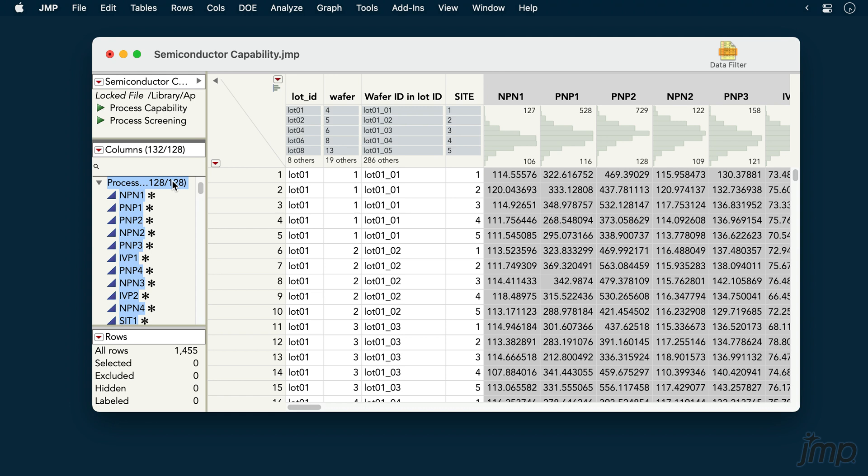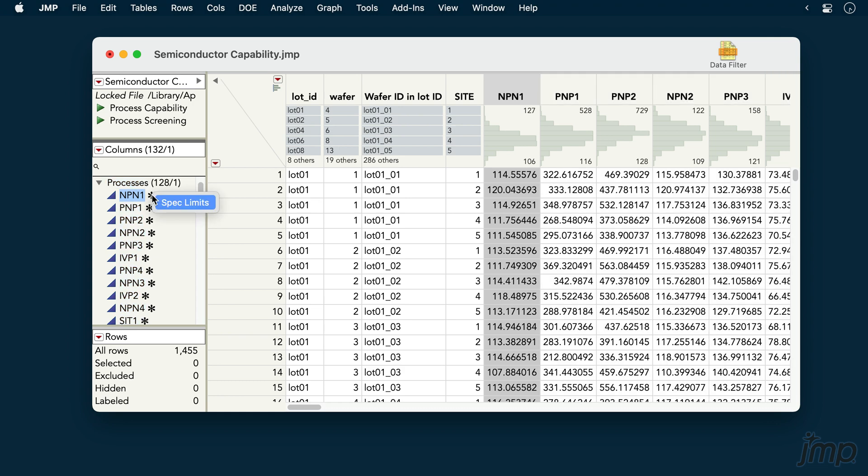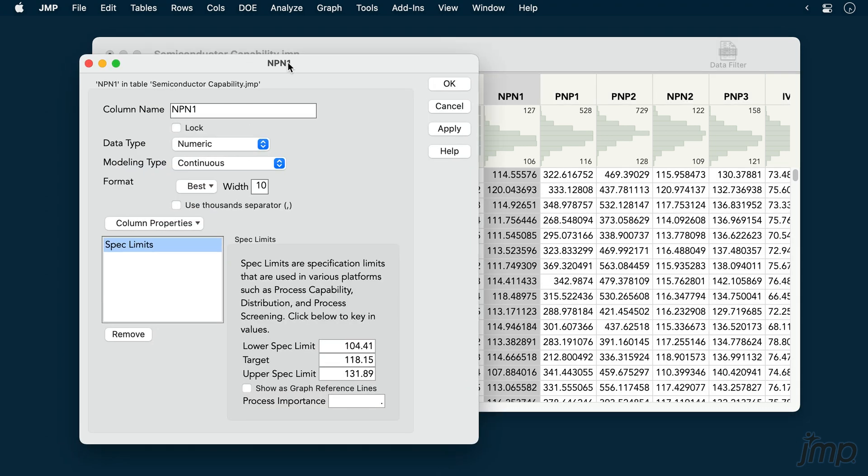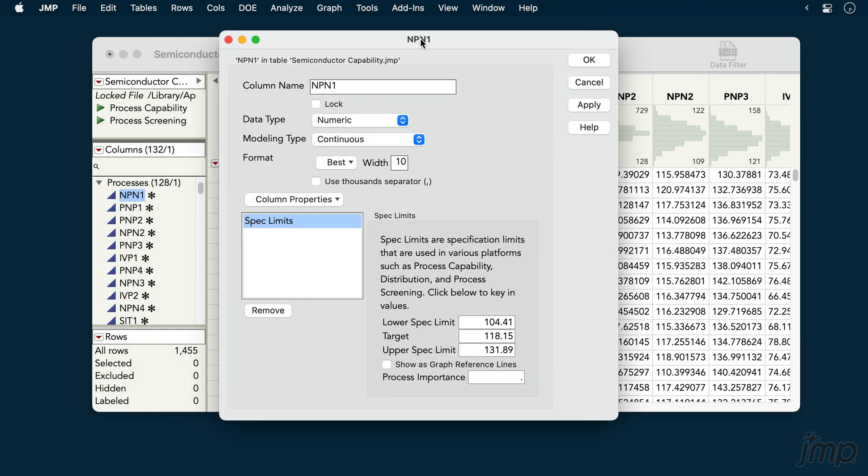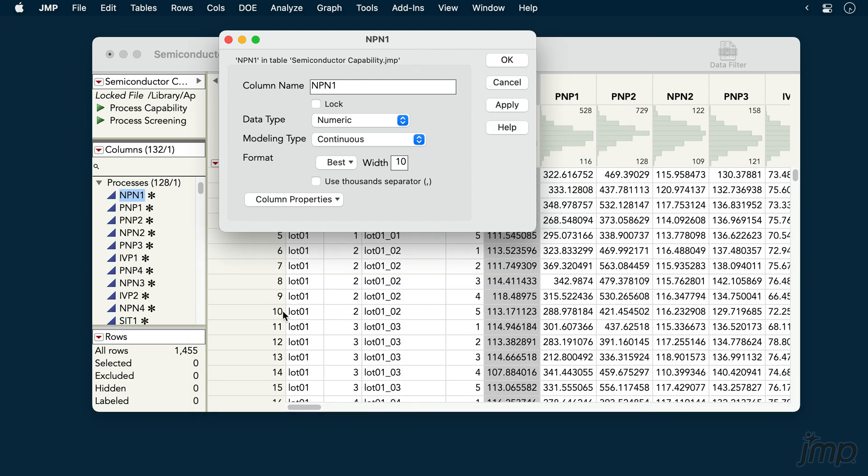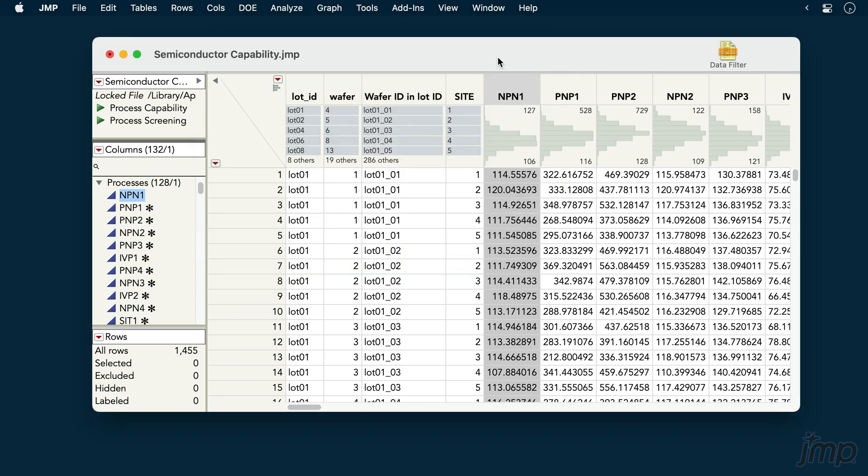Note that each of the columns for these measures has its spec limits column property set. For example, here are the spec limits for NPN1. We'll delete these for the purpose of demonstrating what happens with columns that don't yet have their spec limits set before we start the analysis.